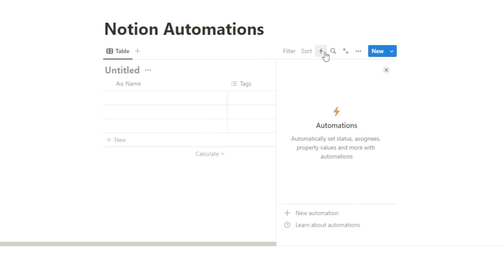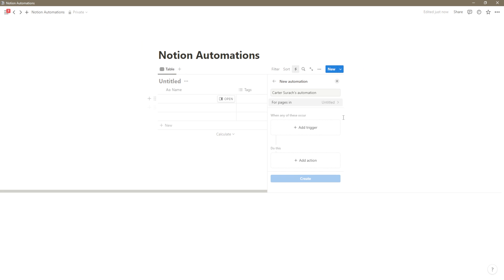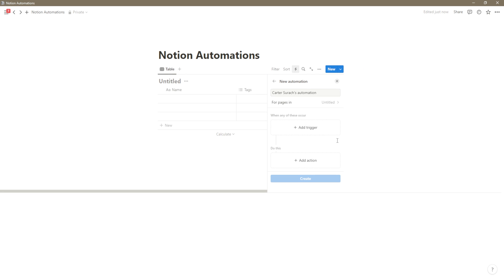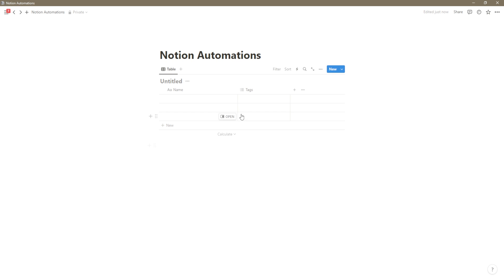If I click on it, you'll notice that it tells me a little bit about automations and there's a new automation button. When I click on new automation, it allows me to create a new automation. So for the sake of example, I'm just going to close this for a moment. Let's say that we have a task list and I want the task list to return the date that the task was completed.